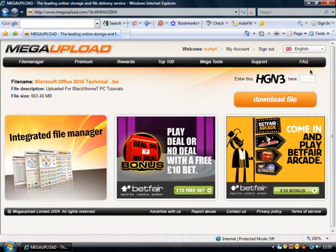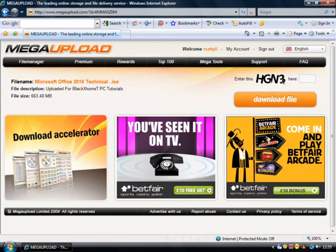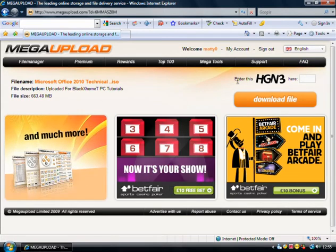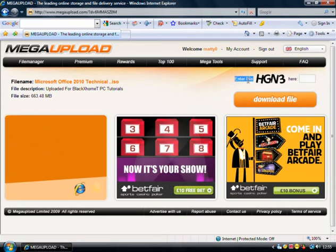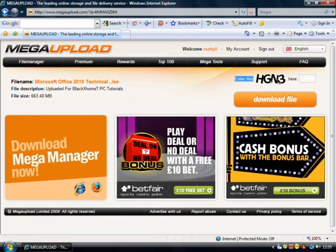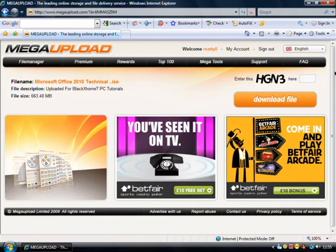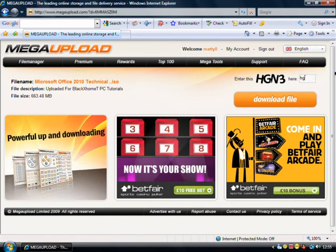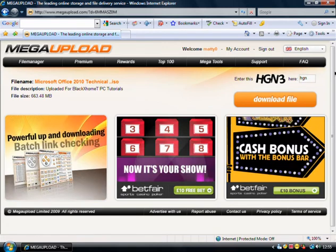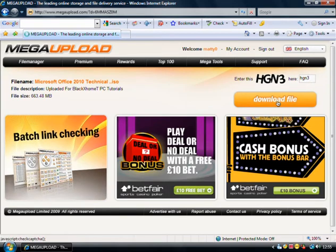So once you're on Mega Upload, you have to type in the Captcha code, which is here. After the word enter this, your one will be different. Just simply type in the letters, for this is H, G, N, 3. Then simply click download file.